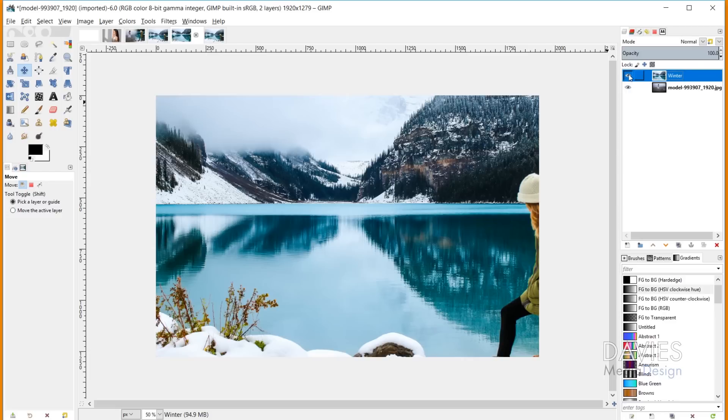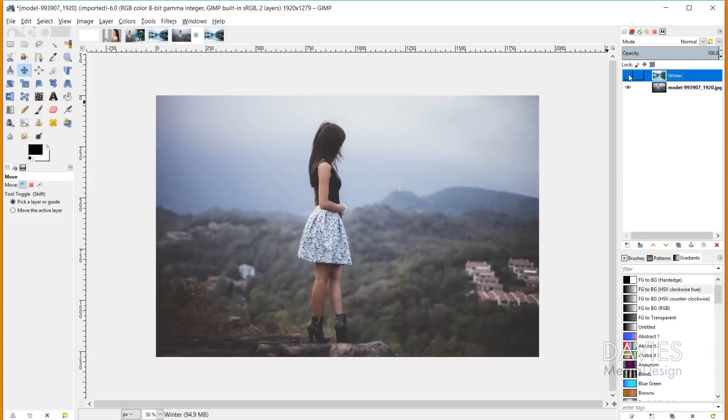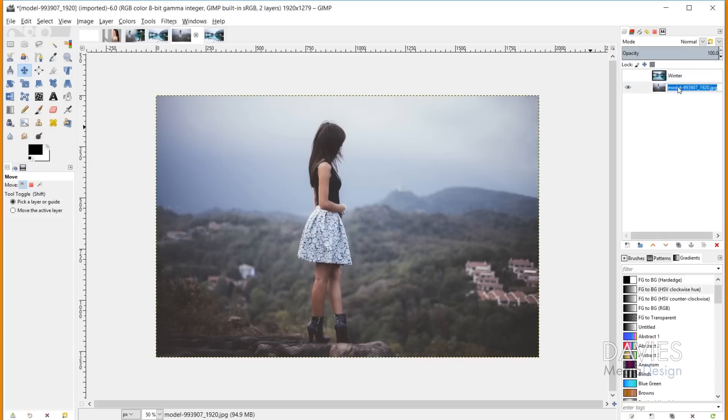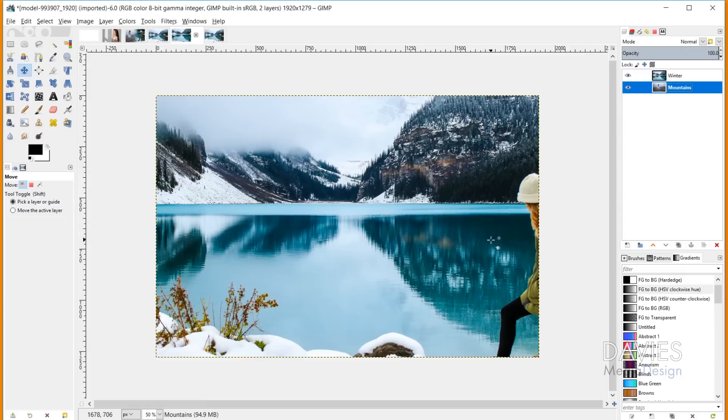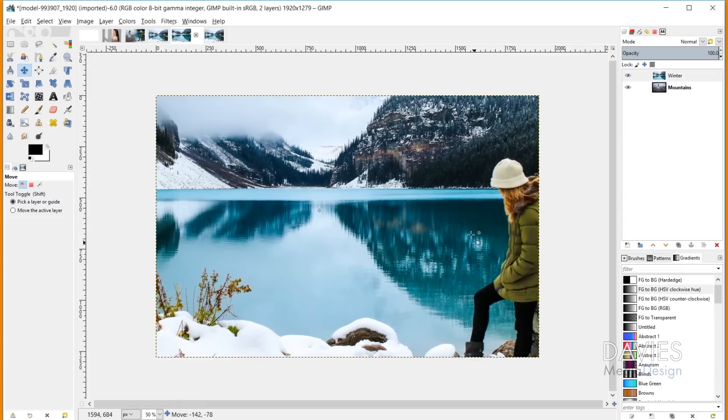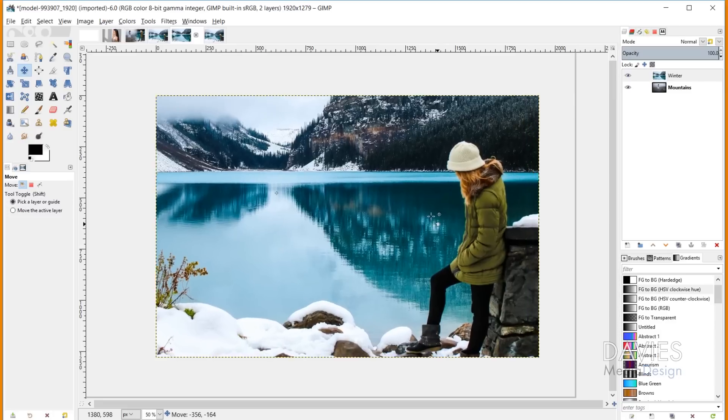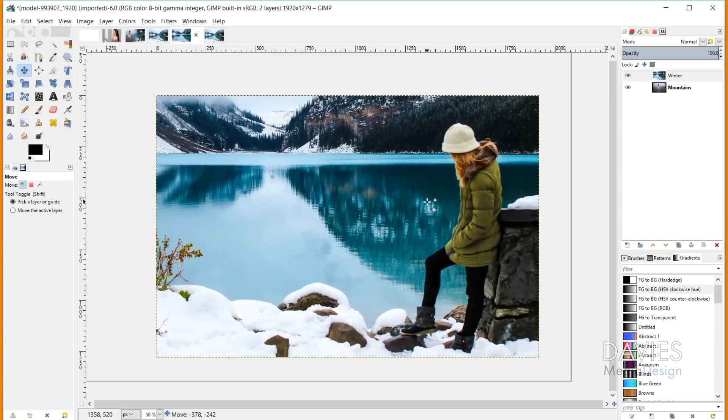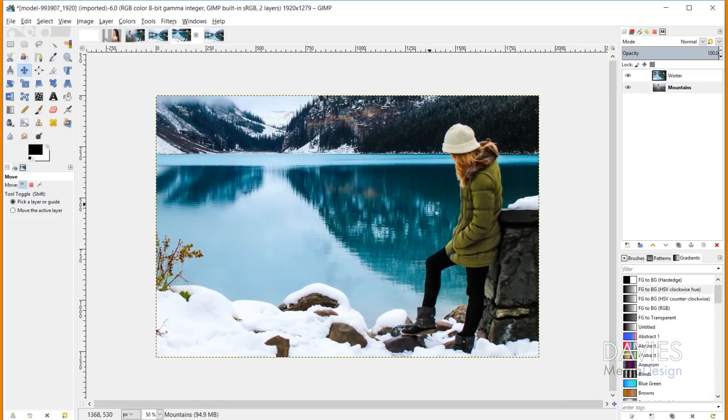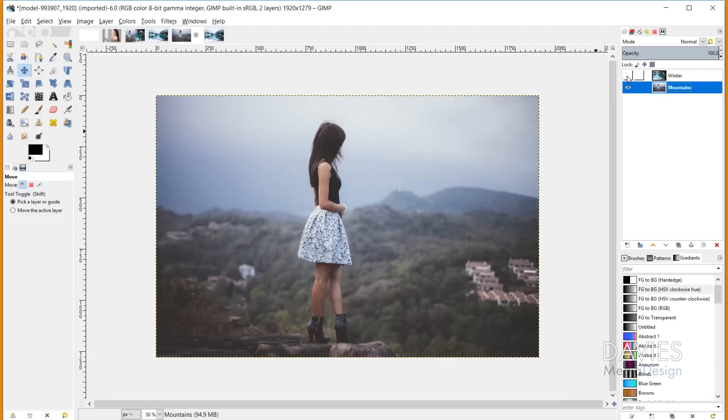If I hide this layer, below is the picture of the model in the mountains. Let me rename this Mountains by double-clicking on the layer. Now I have my two layers and need to combine them. I'll grab the Move tool from the toolbox and click and drag so we can see the girl in our composition. The trick is to make this girl the same size as the girl in the layer below.